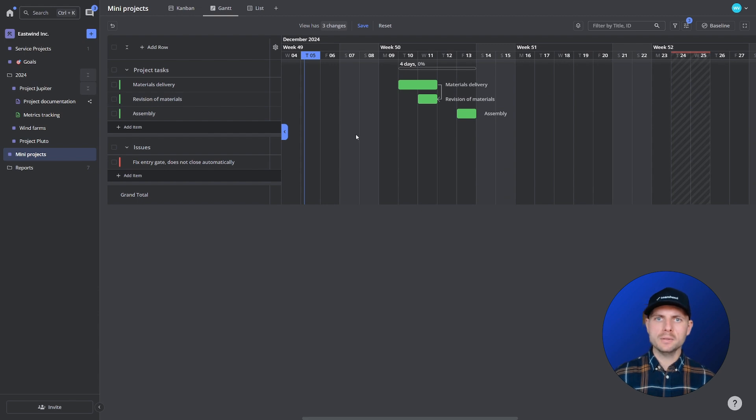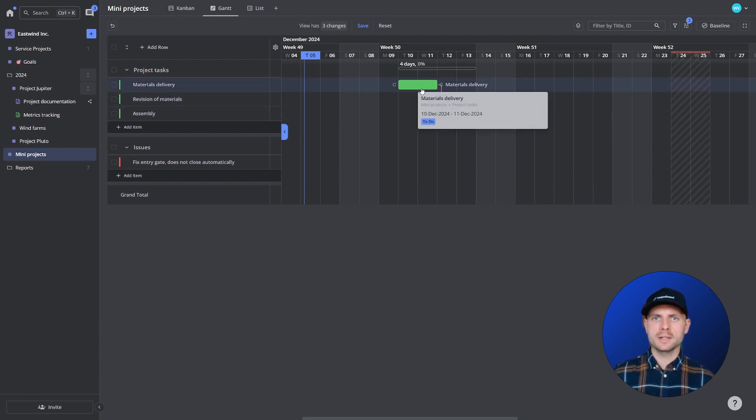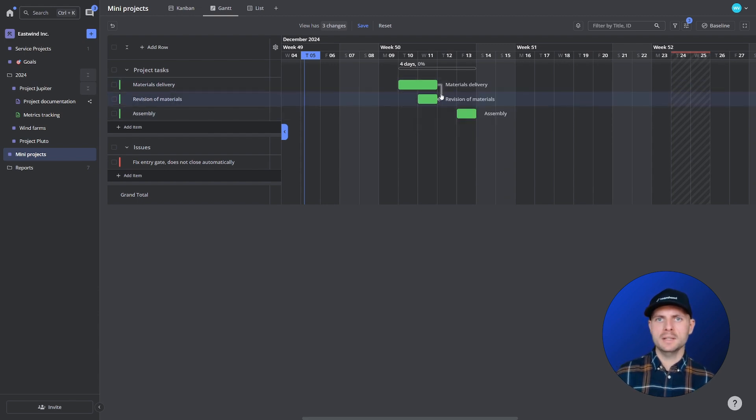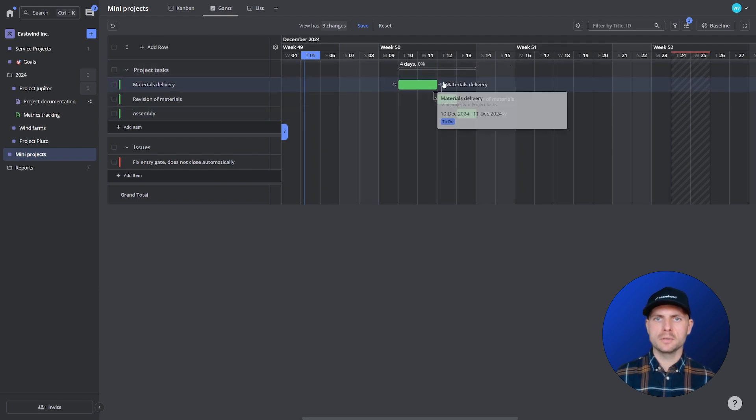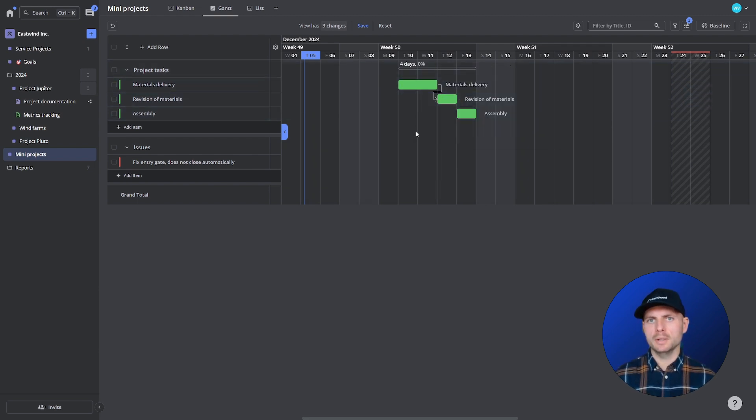Now if I cannot do that and I can start only the next day I should change the dependency type into finish to start, which helps me model the correct order of things.